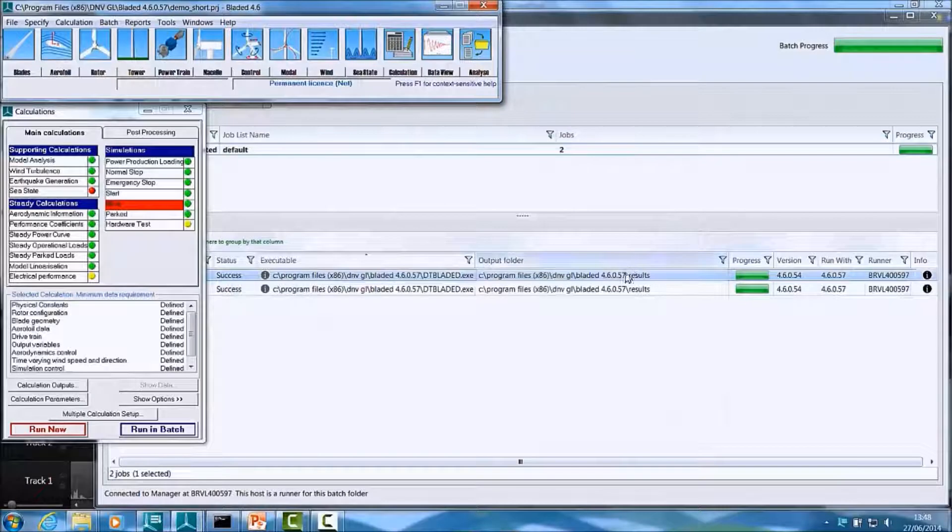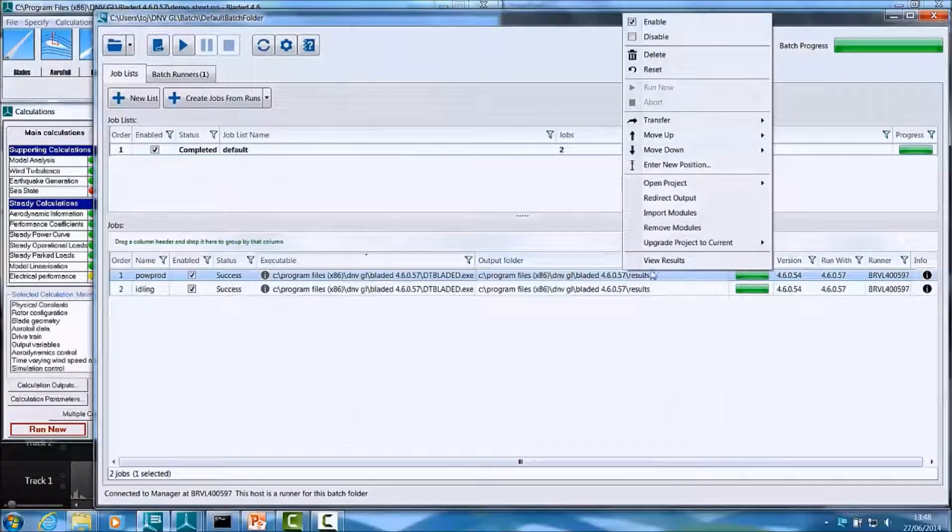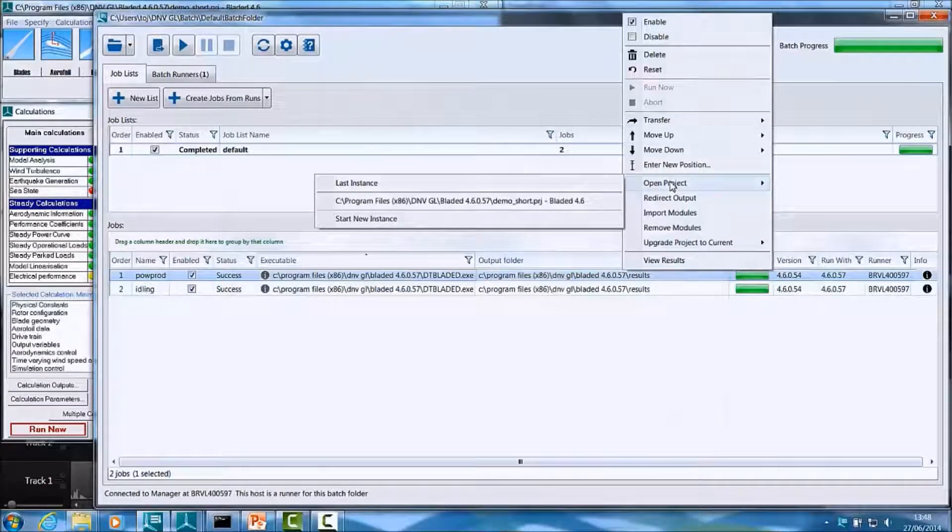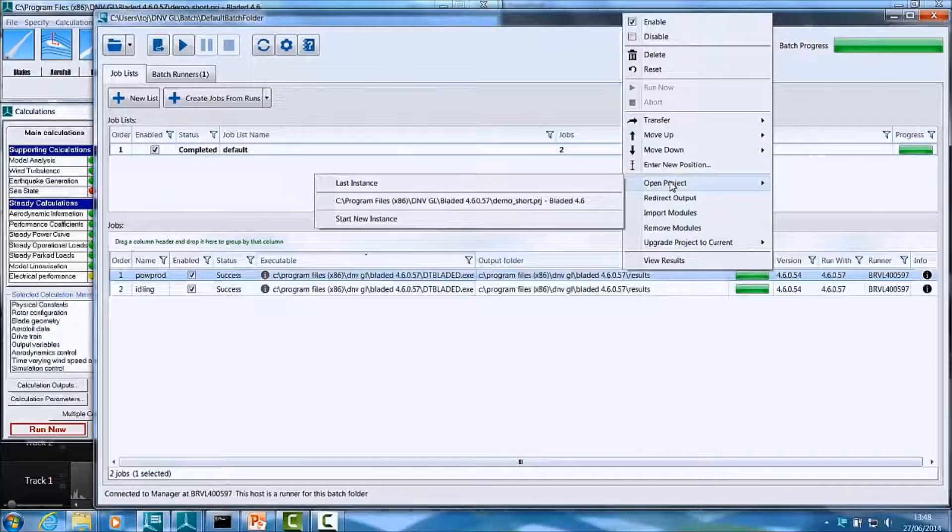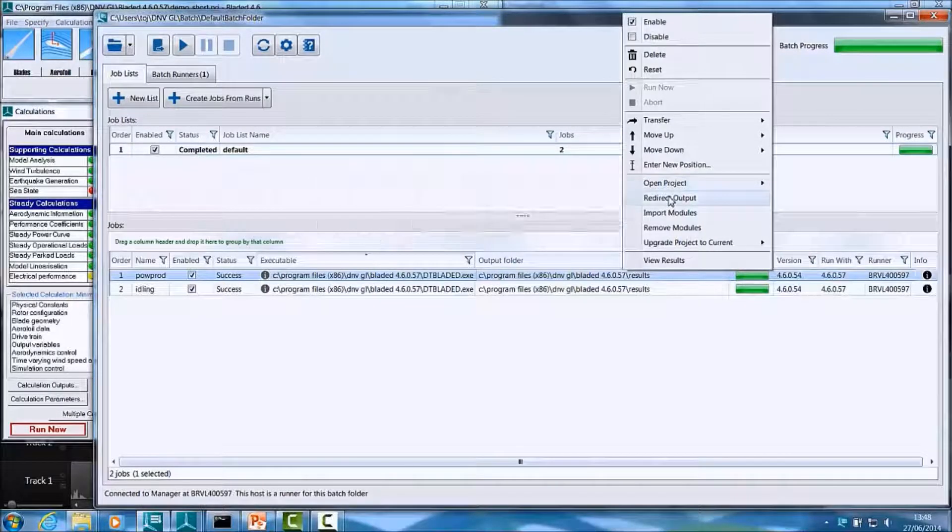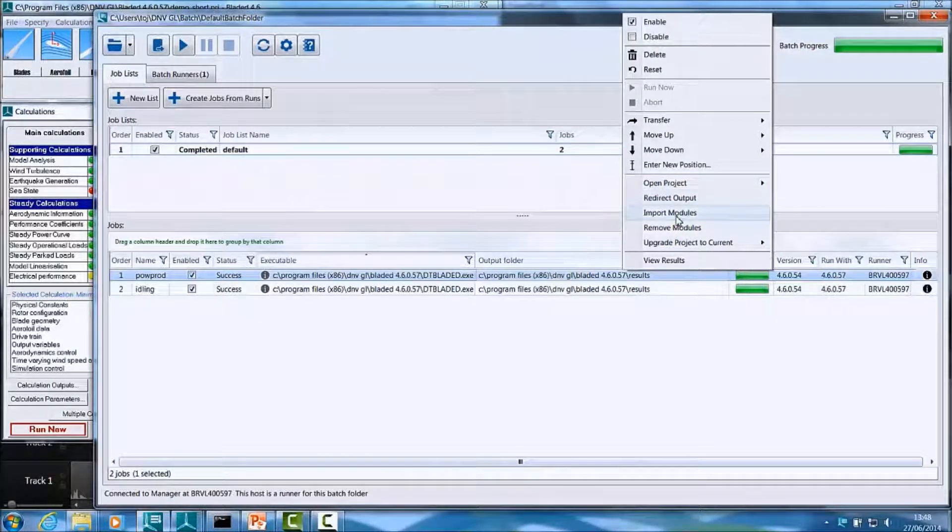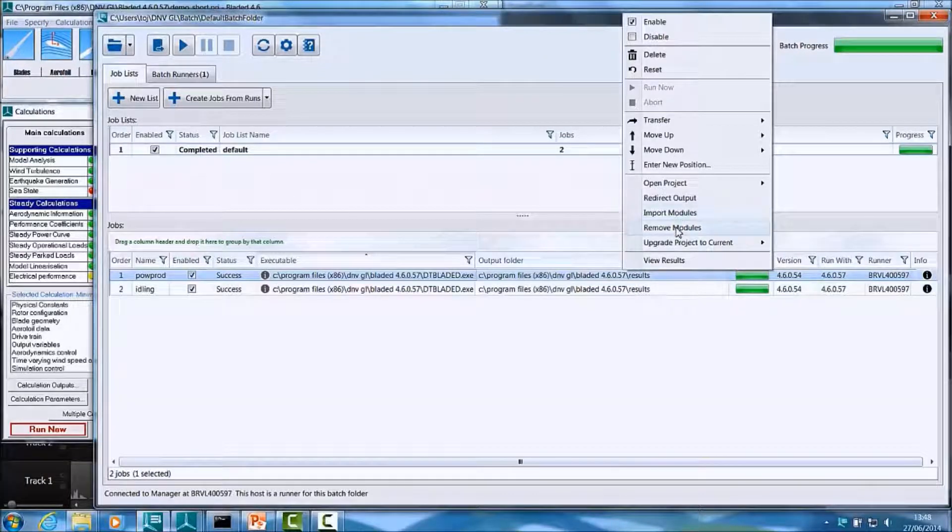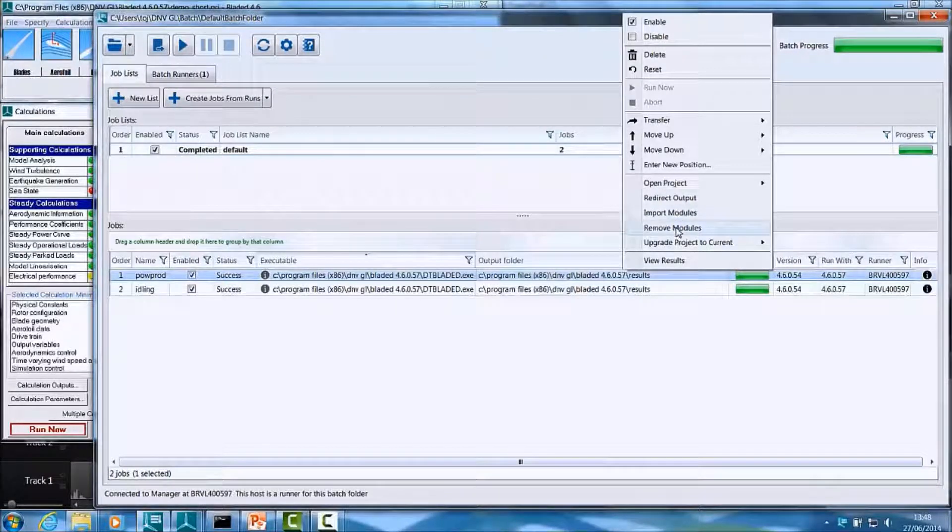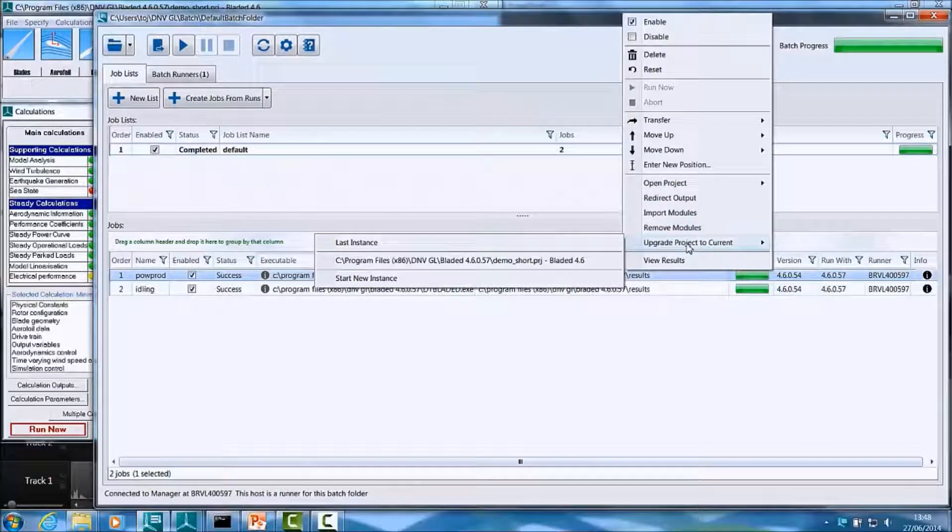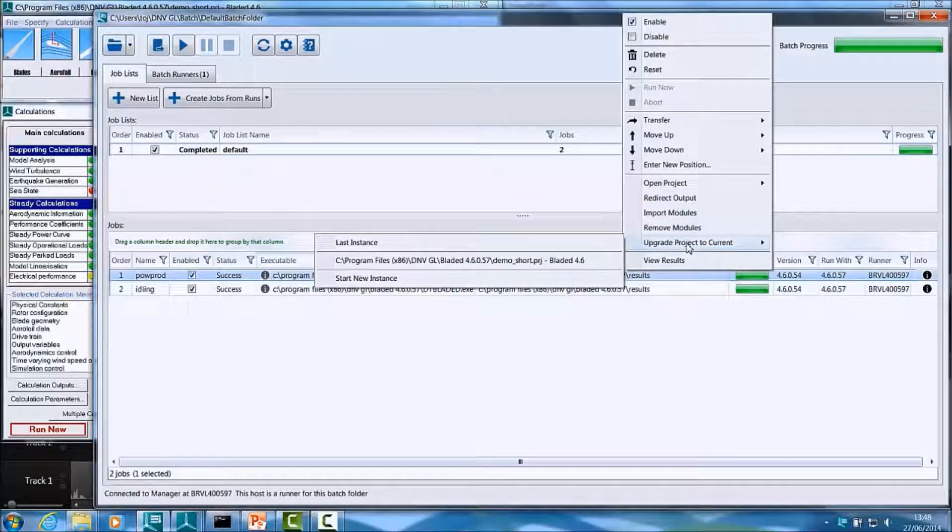In addition to the View Results option, you can also open the project that was used for running this calculation in Bladed. You can redirect output, you can import new modules into this calculation or remove modules from this calculation. You can also upgrade the underlying project for this Batch job to the latest version.